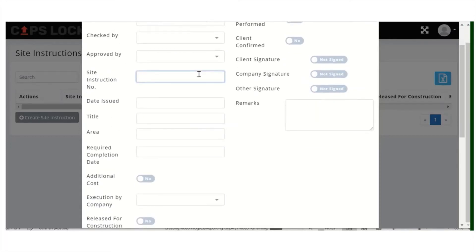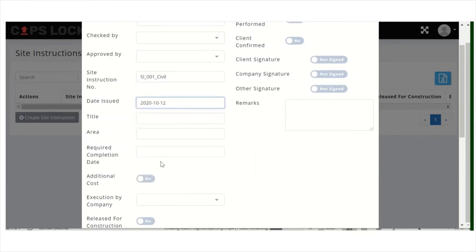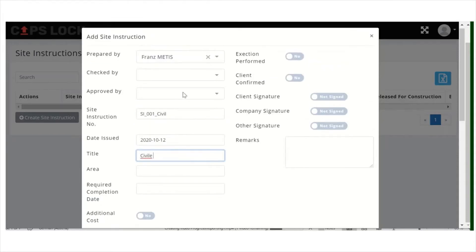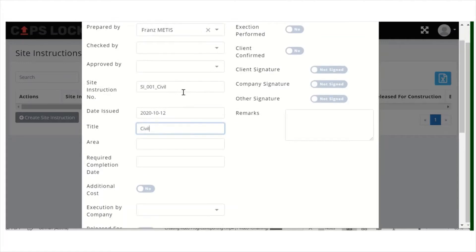You have to give a site instruction number — for example 001 — and the date when you issued it. Then you provide a title, for example: Civil Foundation Drawing A.